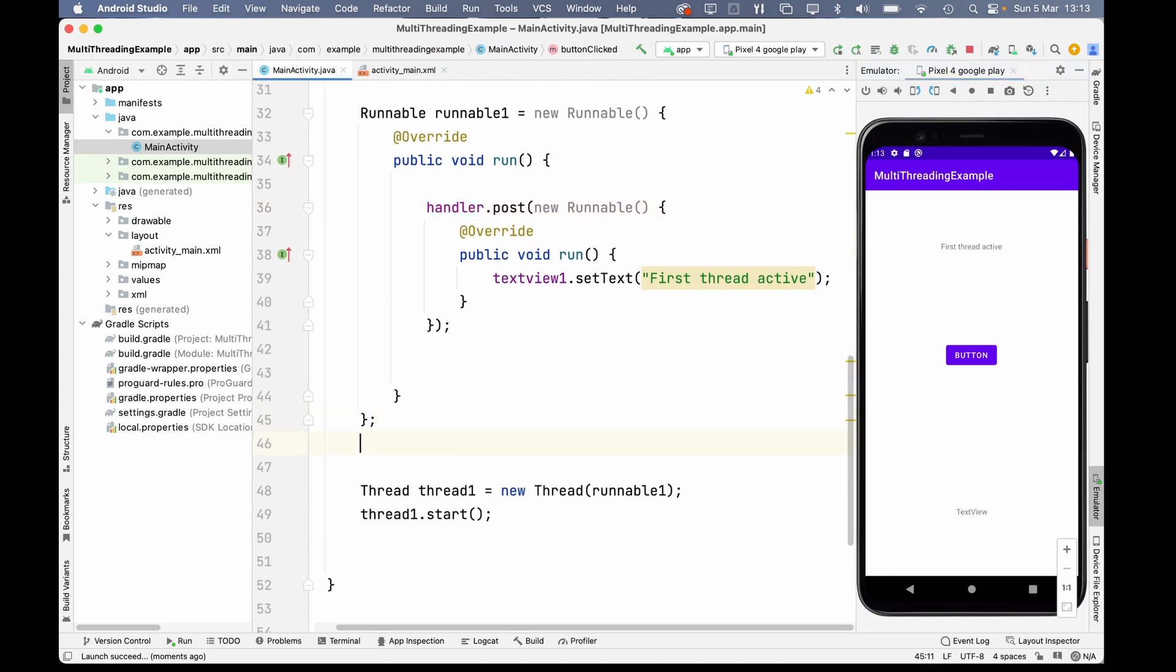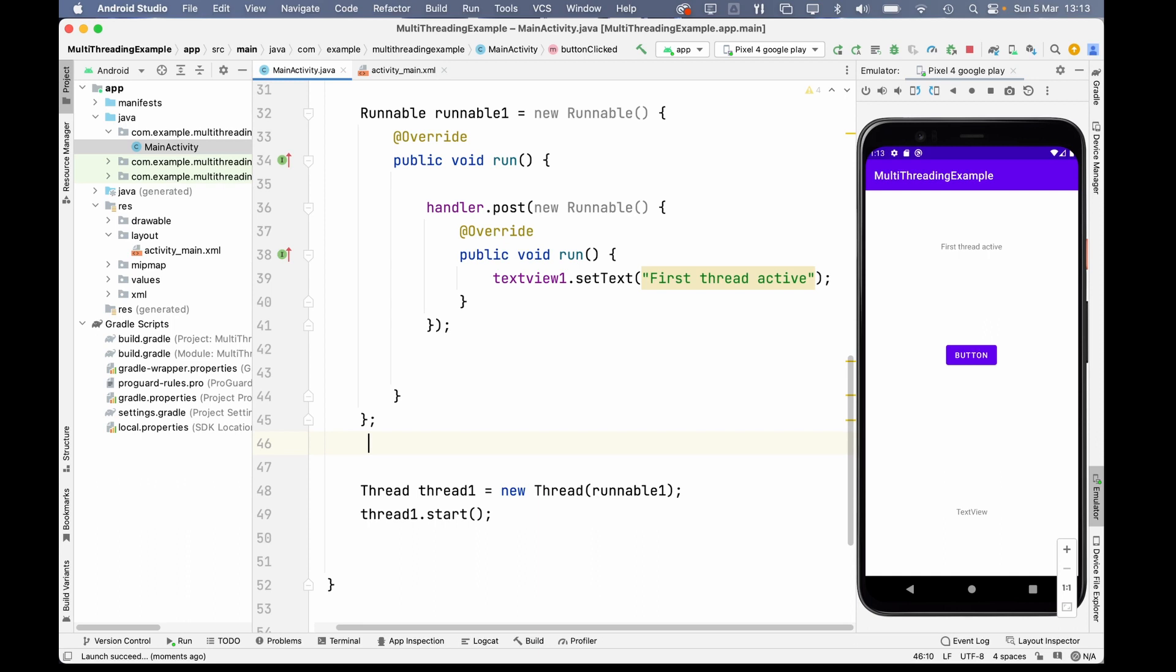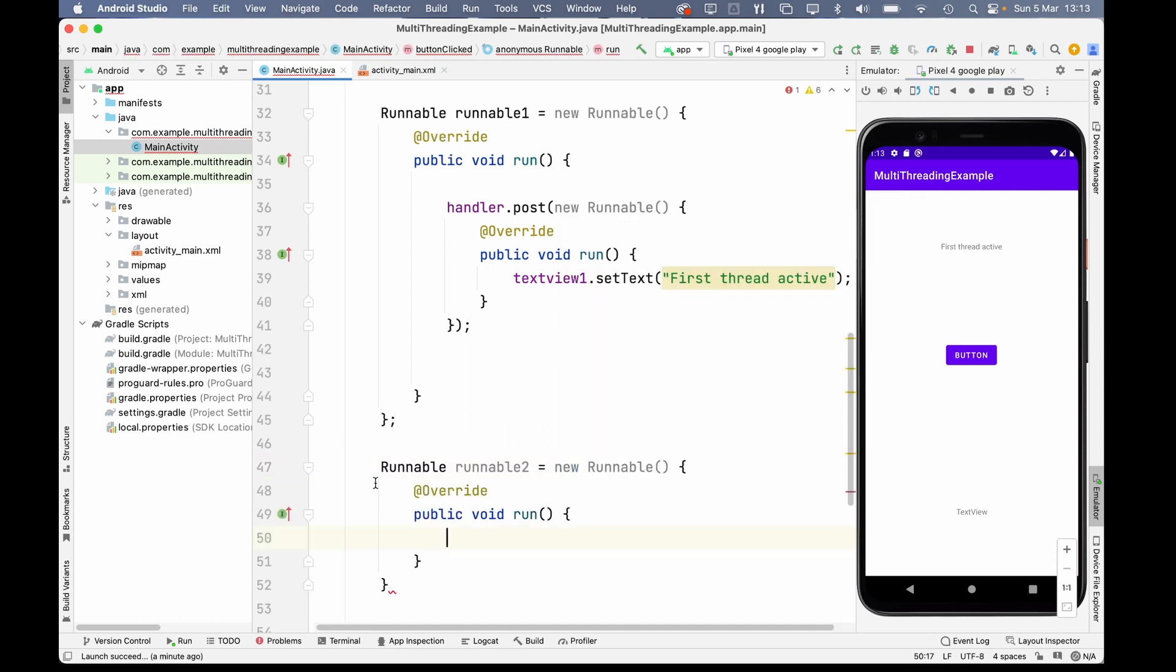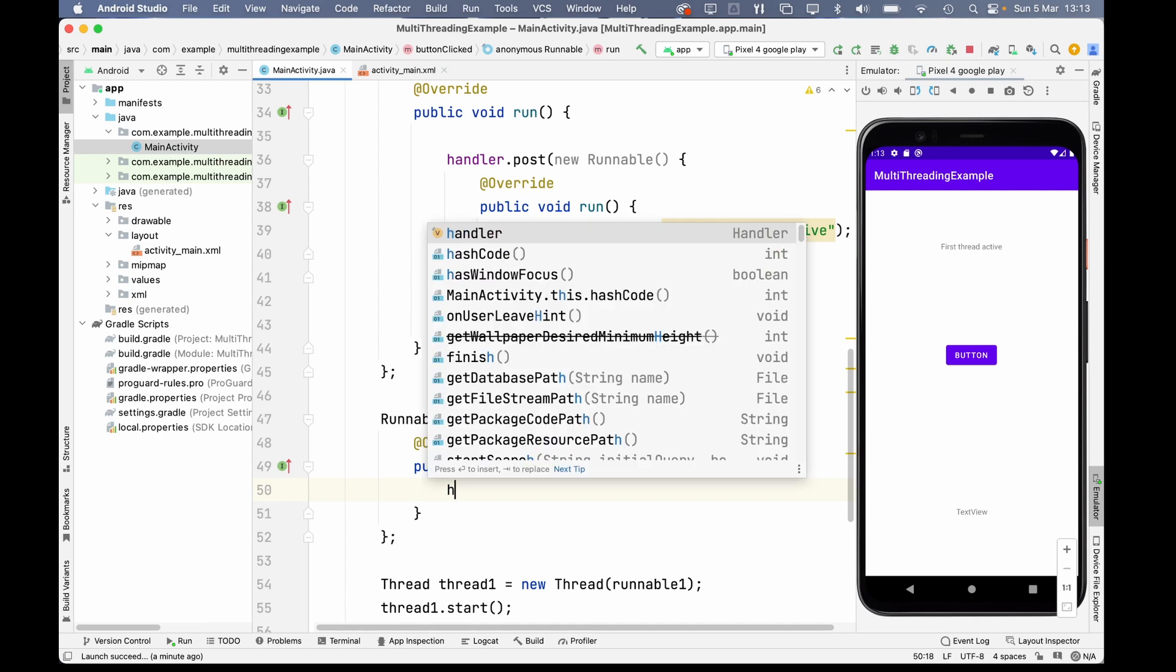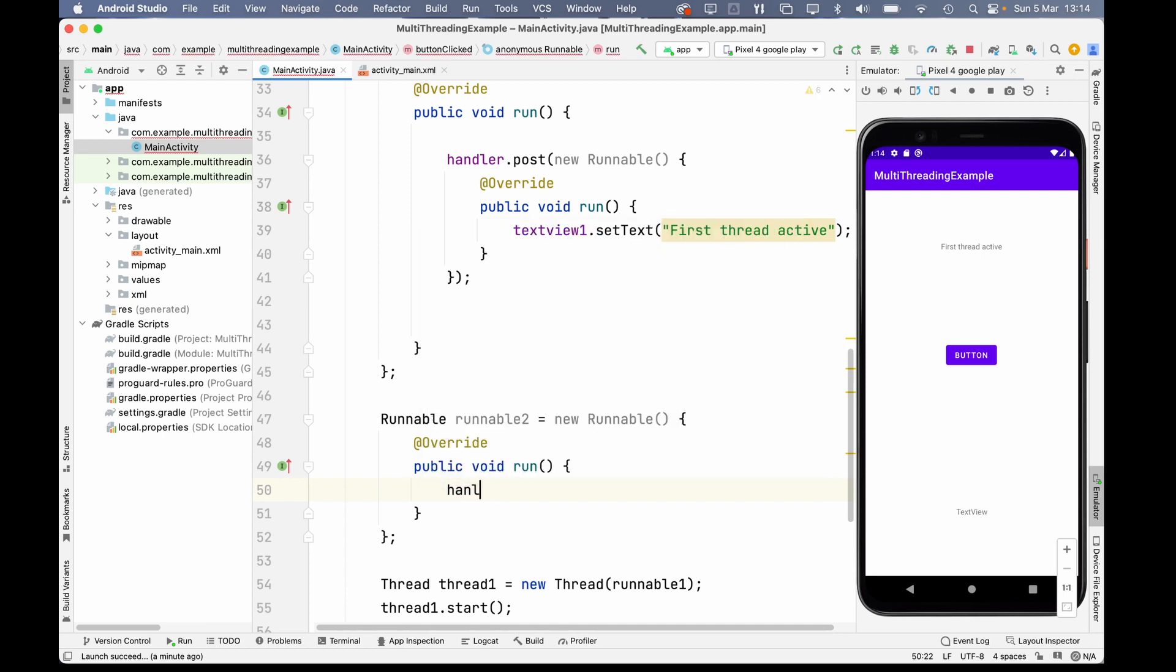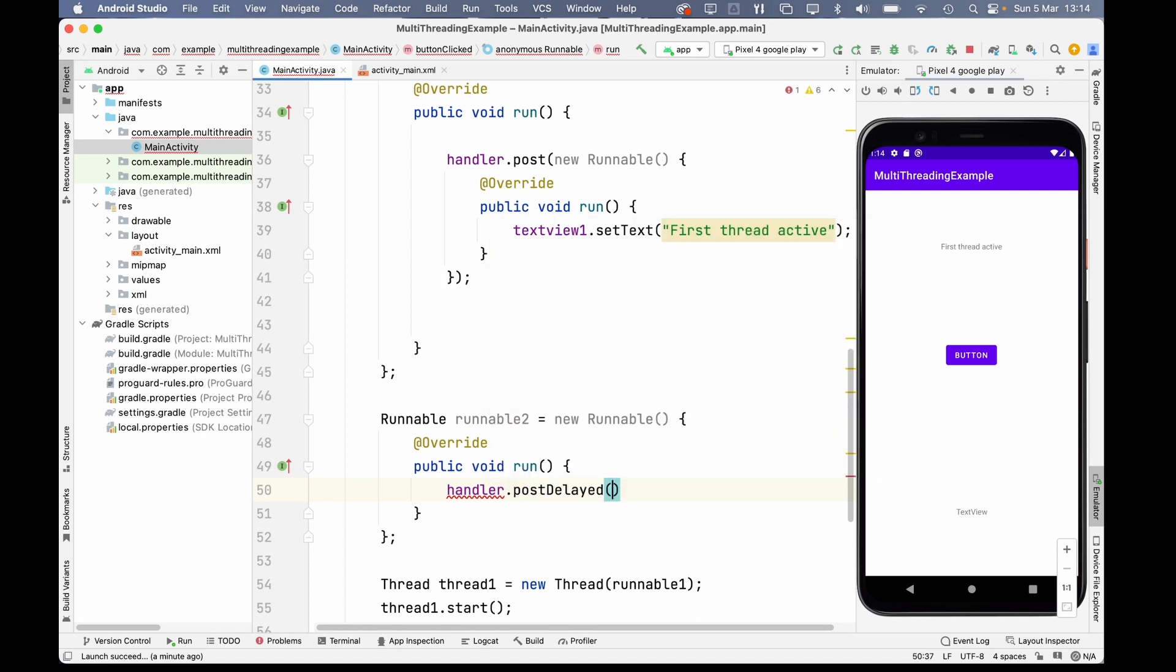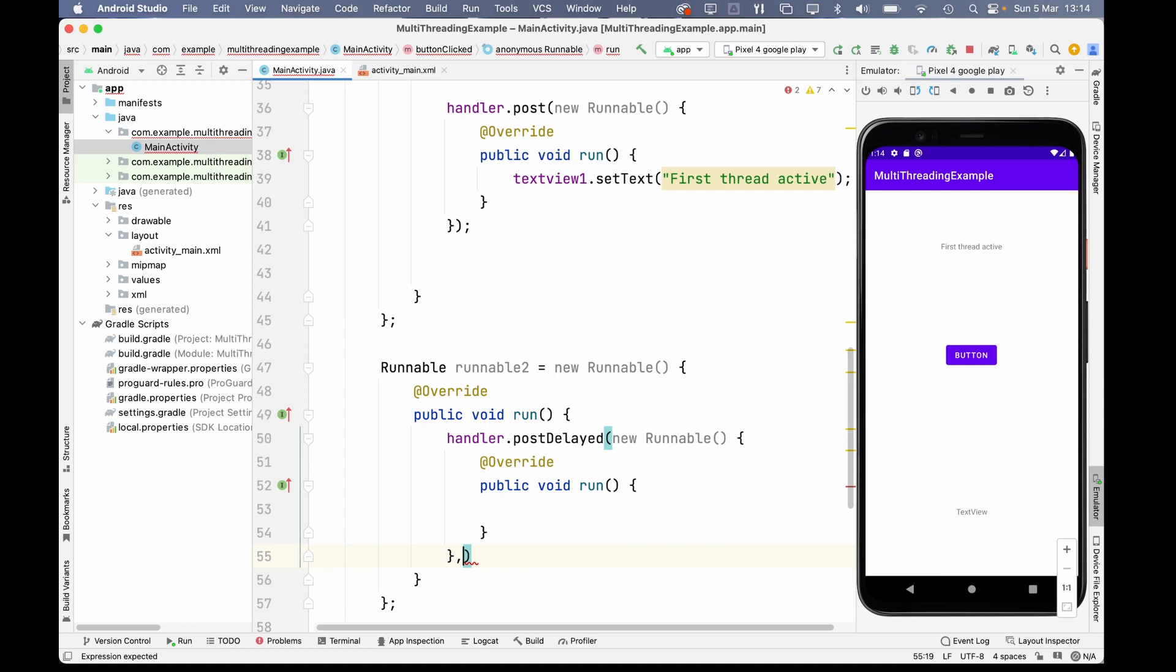Now, let's come down here and make a second runnable. So, runnable2 equals new runnable. Hit tab. Don't forget your semicolon. And now, let's call a new handler. Handler dot. But this time, we're going to use the second one called postDelayed and make our new runnable inside. Now, over here, what you need to do is write down how many milliseconds of a delay we want. So, I'm going to write 3000 milliseconds. That's three seconds.